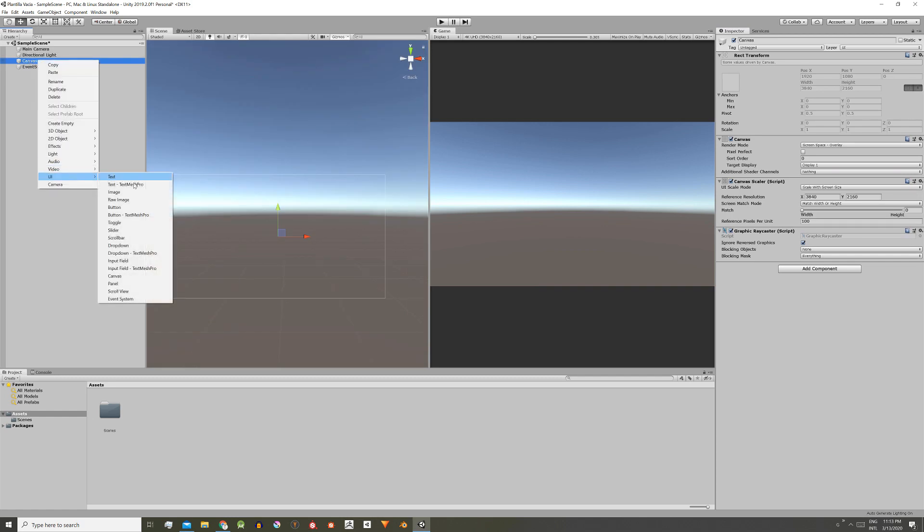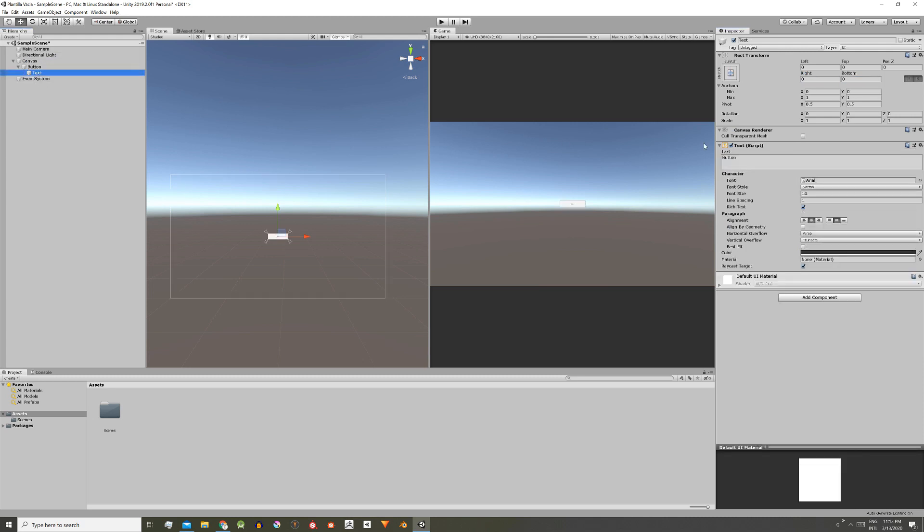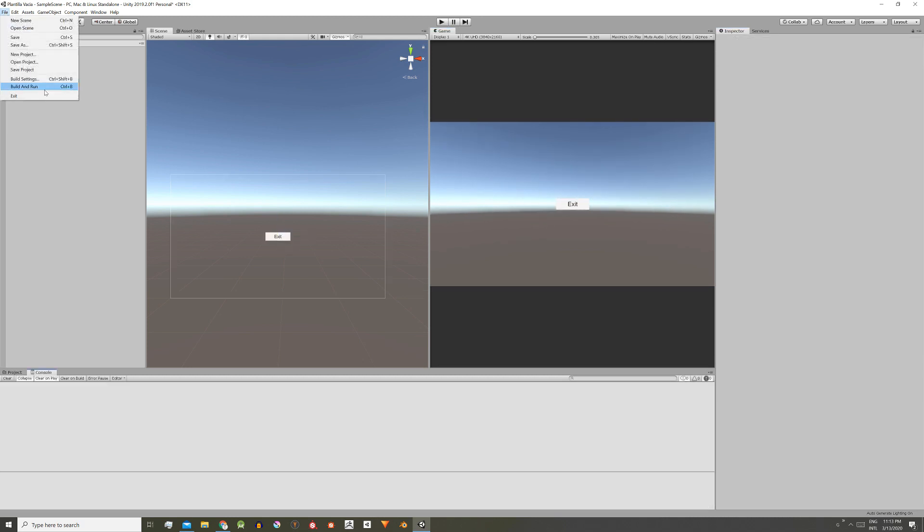Inside this canvas I'll create a button which we'll use to quit the game. I'm adjusting some parameters and there we go.